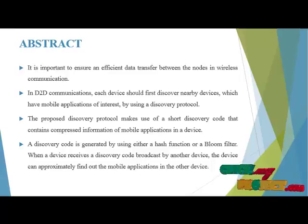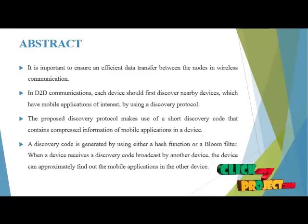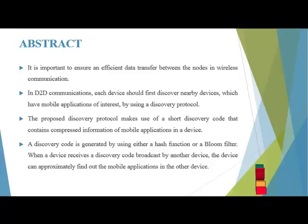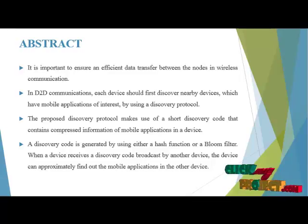In Device-to-Device Communications, each device should first discover nearby devices which have mobile applications of interest by using a discovery protocol.